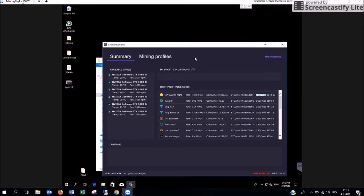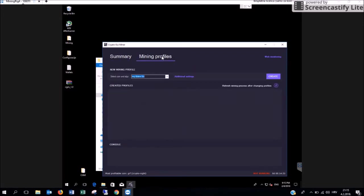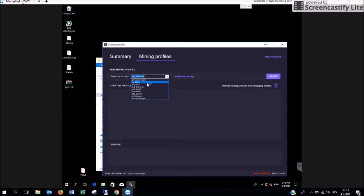Now click on mining profiles where you can create your new mining profile, one or many. For this example we are going to create two new mining profiles. The first one is going to be for the cryptocurrency Lux.